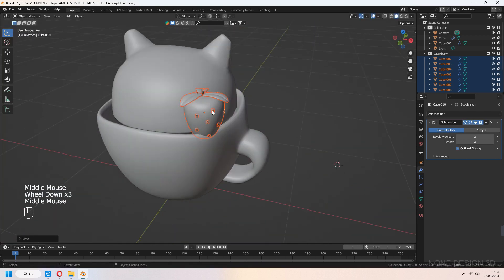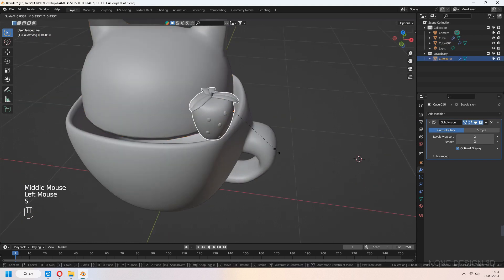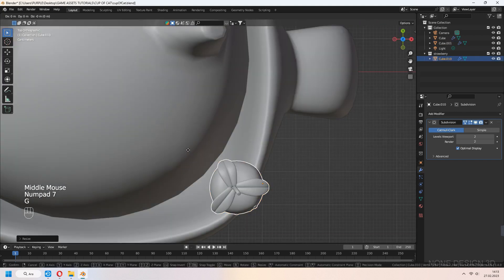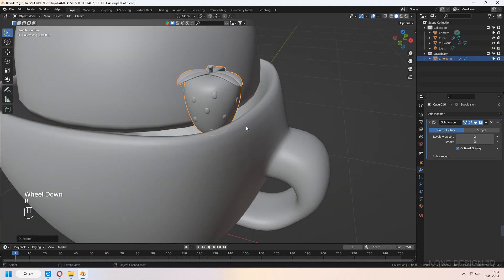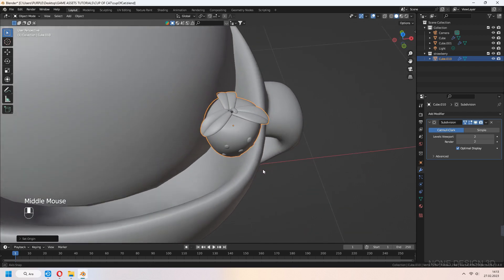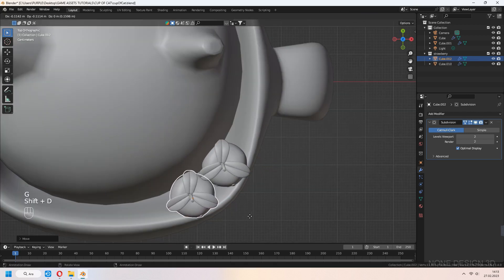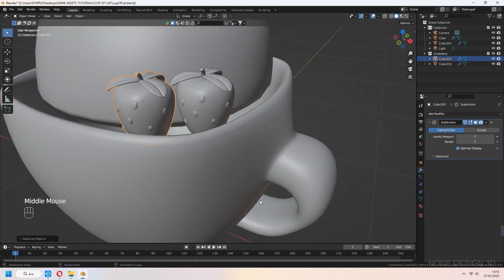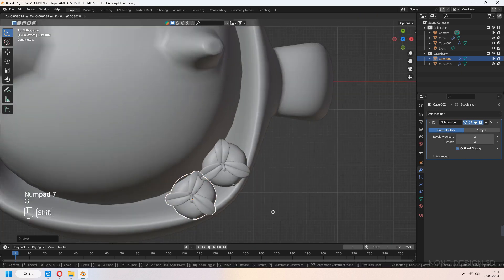Place it onto your cup near the cat. Shift-D to duplicate your strawberry, then rotate and scale it near your cat.